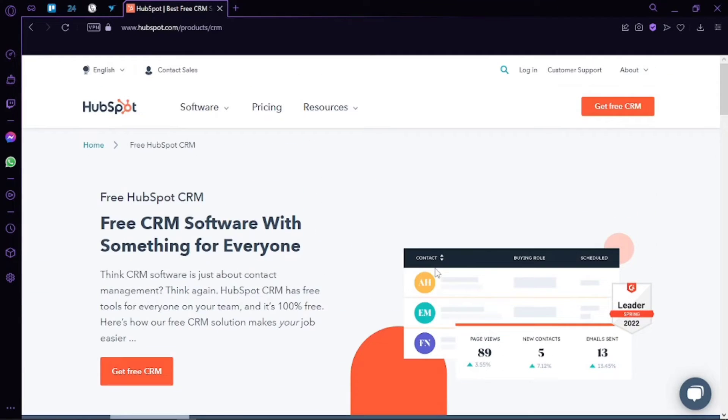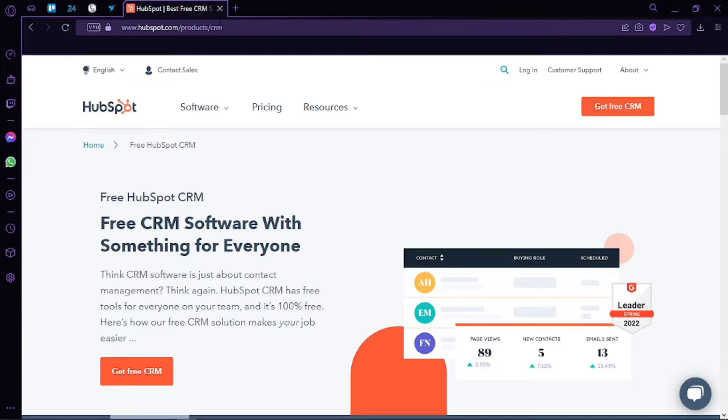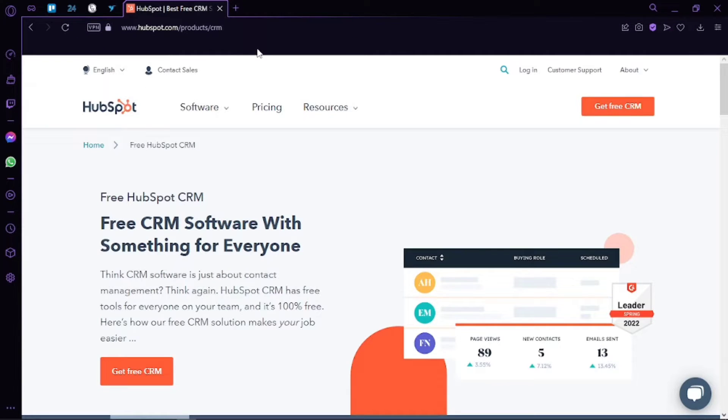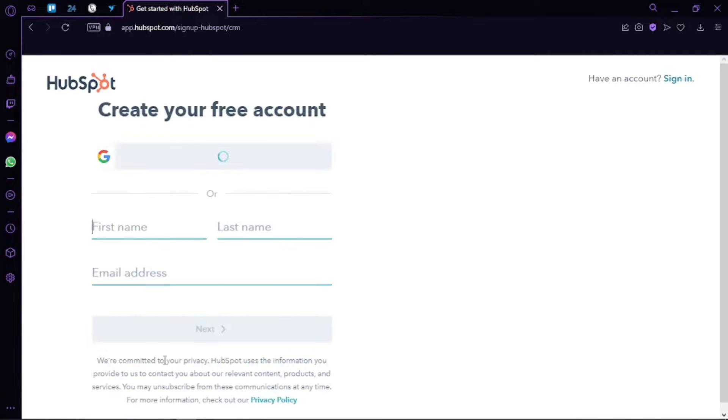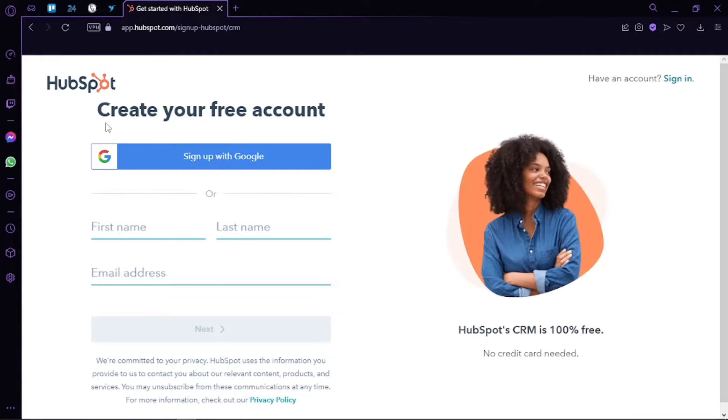Hey guys, welcome back. Today I'm going to teach you how to use HubSpot for email marketing and how we can create email marketing campaigns using HubSpot. So let's get started. First, simply go to hubspot.com and you will be directed to this platform.